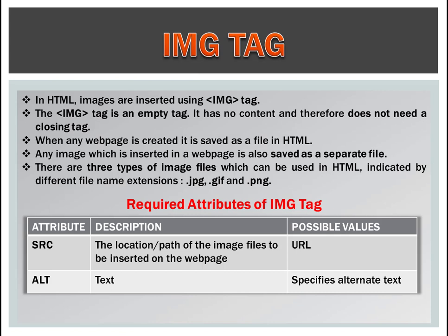First is src. The location or path of the image file to be inserted on the web page. And second is alt means alternate text. If the picture is not displayed on the web page then the text is displayed on the place of the picture. This is alternate text.